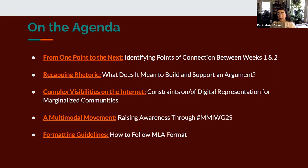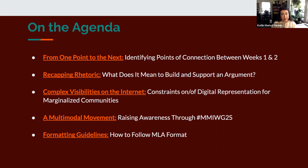Then we'll move to complex visibilities on the internet: constraints on and of digital representation for marginalized communities. This will focus on the secondary sources for this week, taking time to really talk through key concepts that will be relevant for helping you make sense of how you can place a secondary source as a lens on one or multiple primary sources.